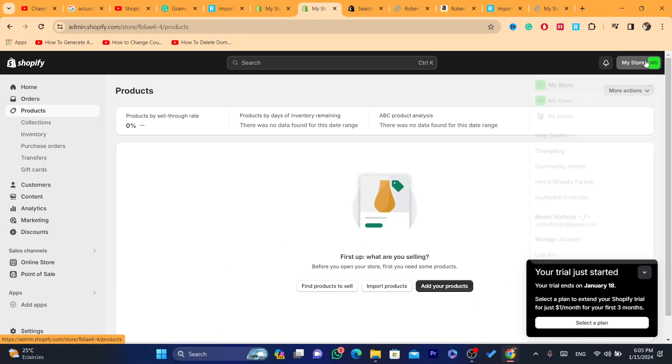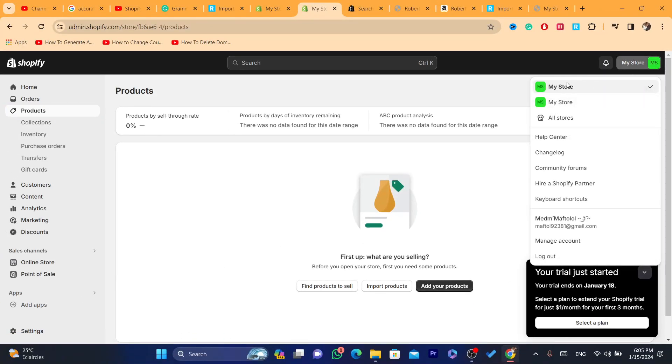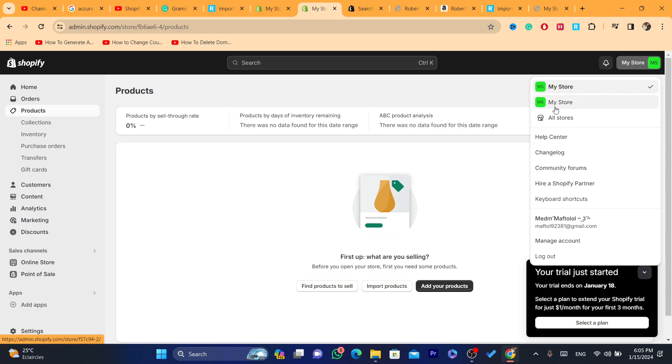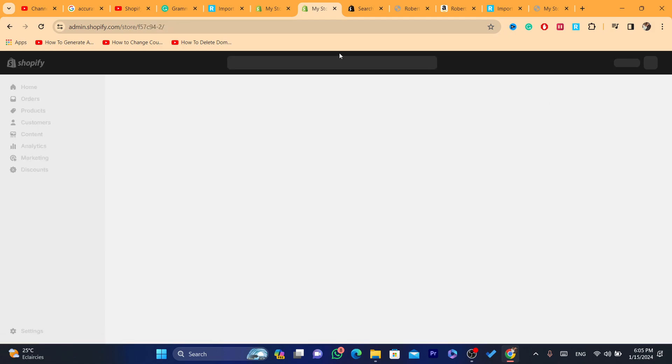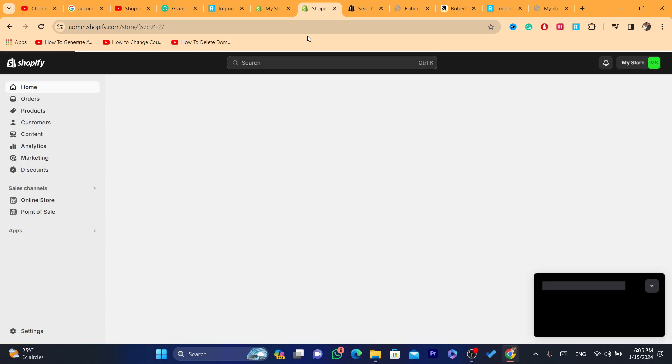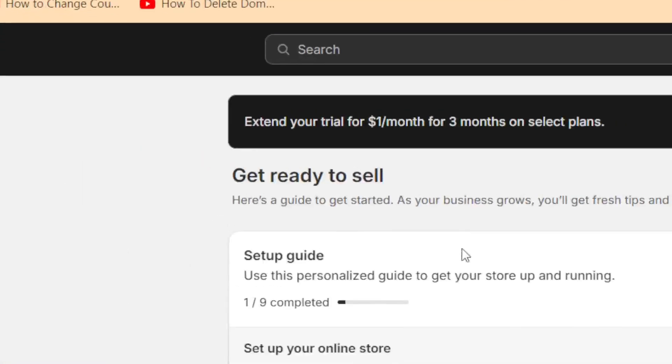You will find now two stores. This is your first store and this is the second store. Now you can always switch between them. I'm going to switch to my old store now.